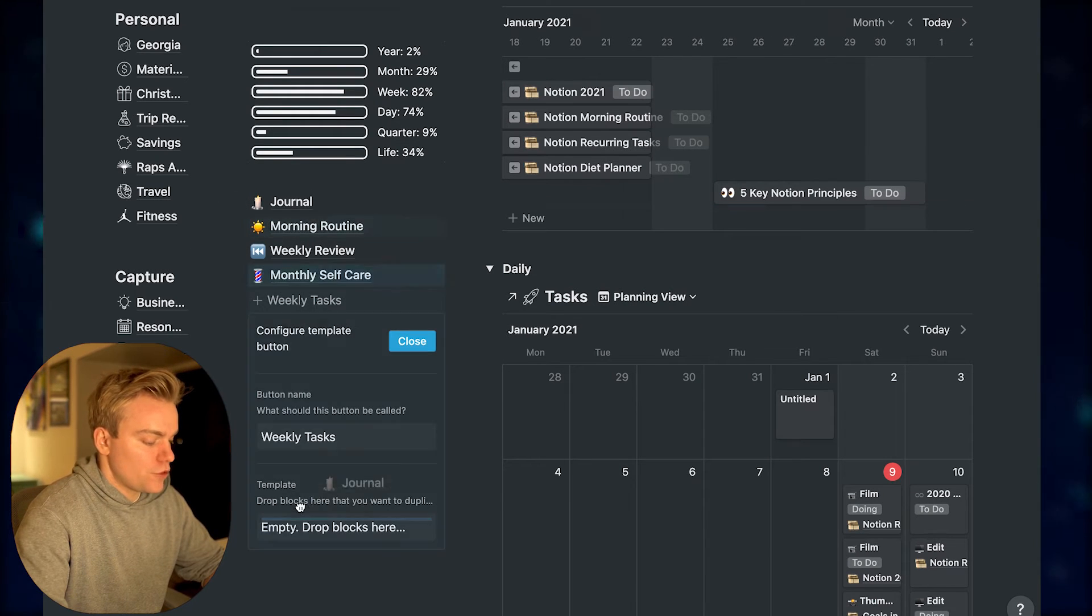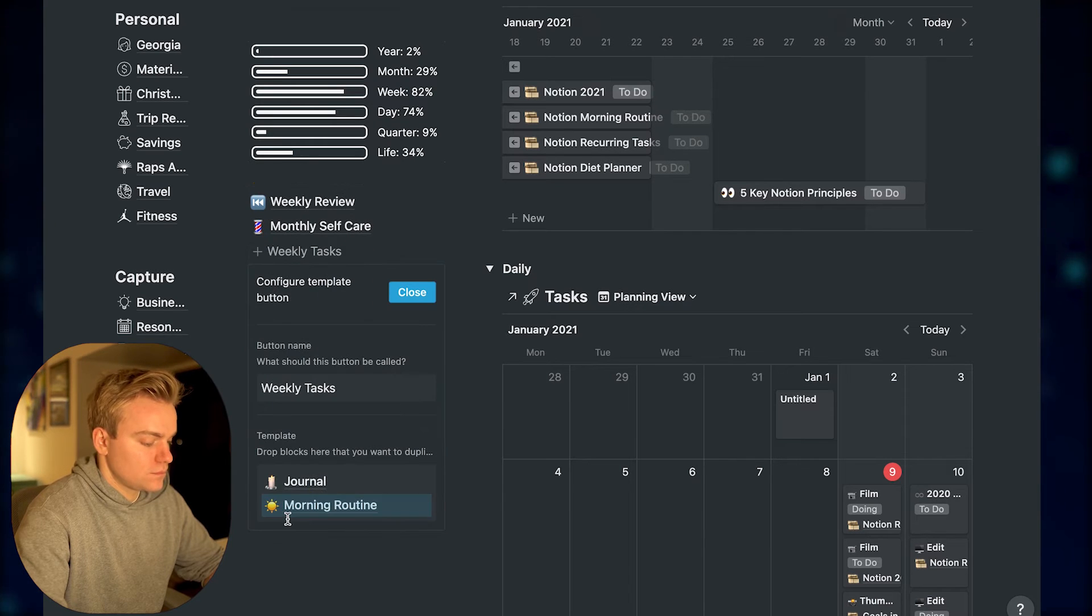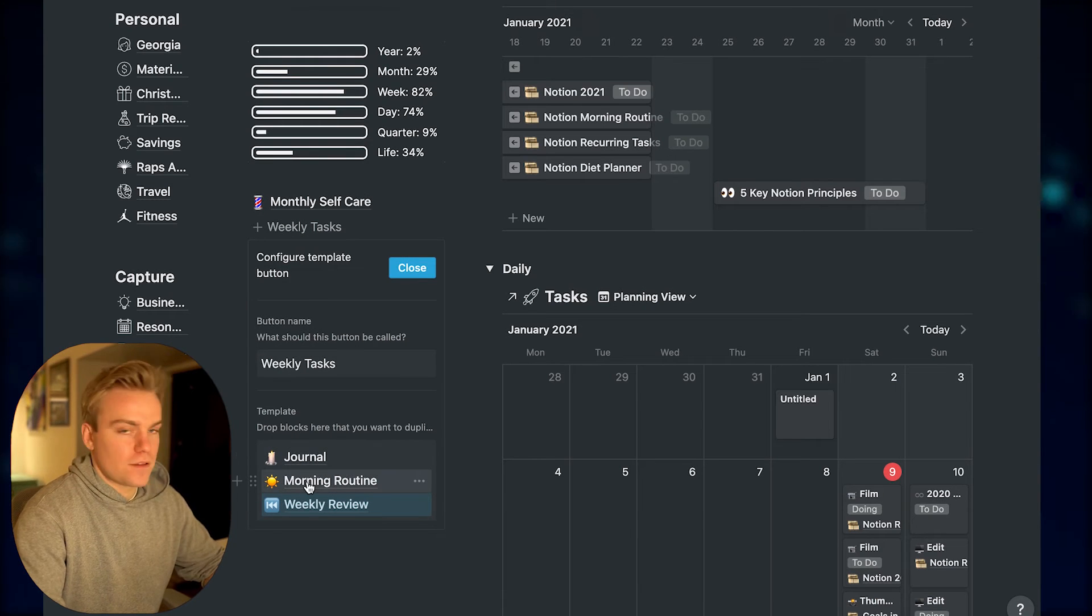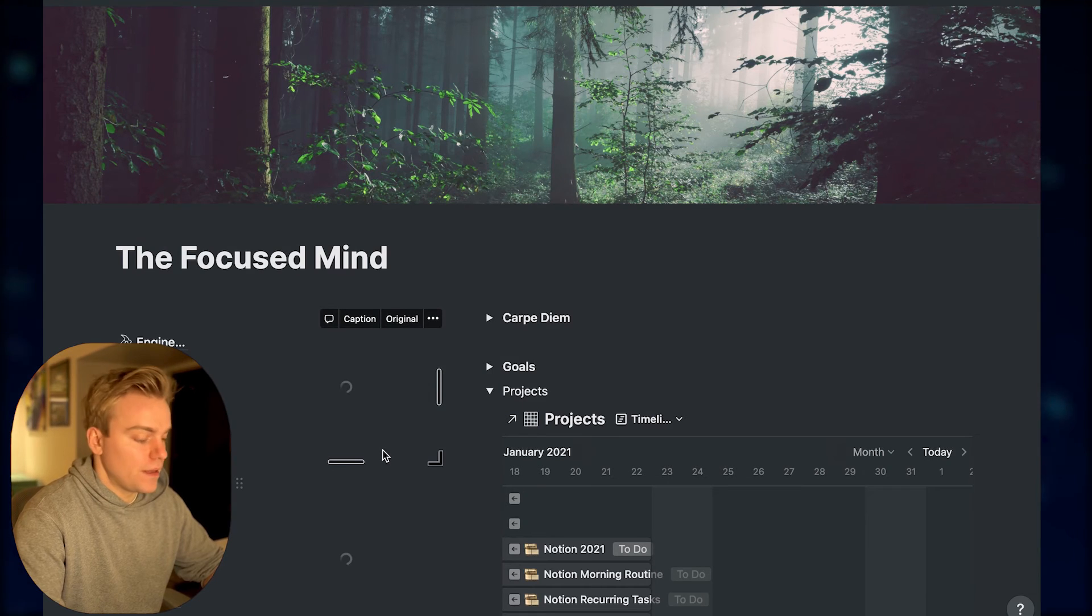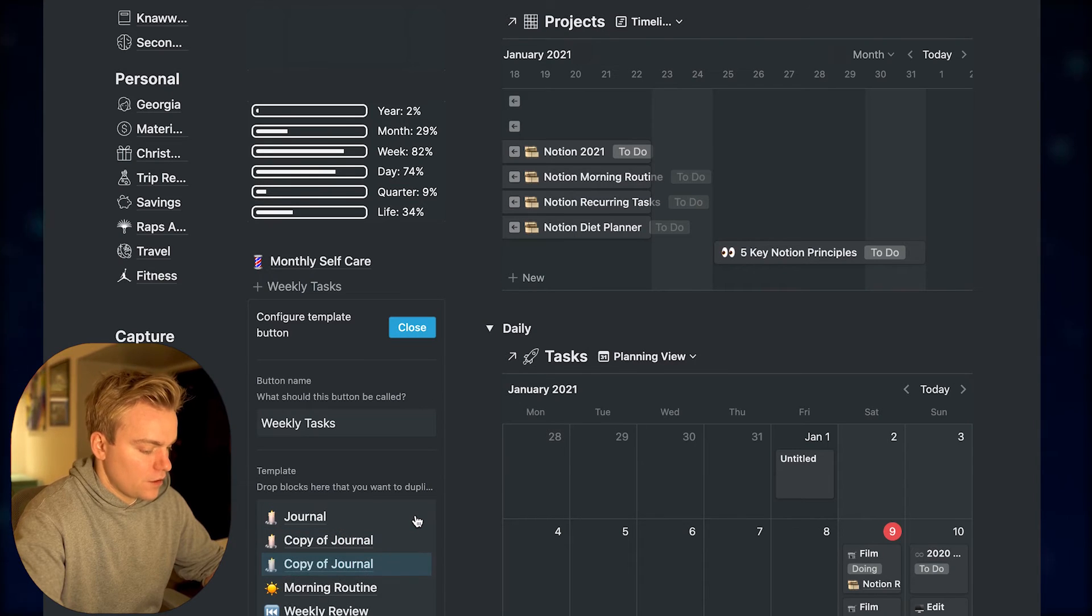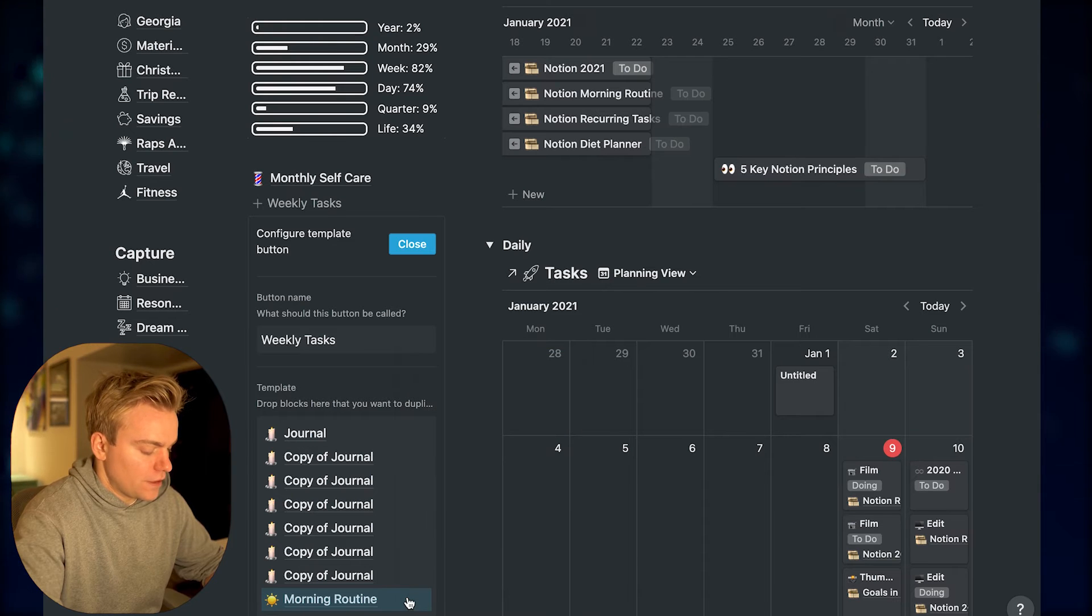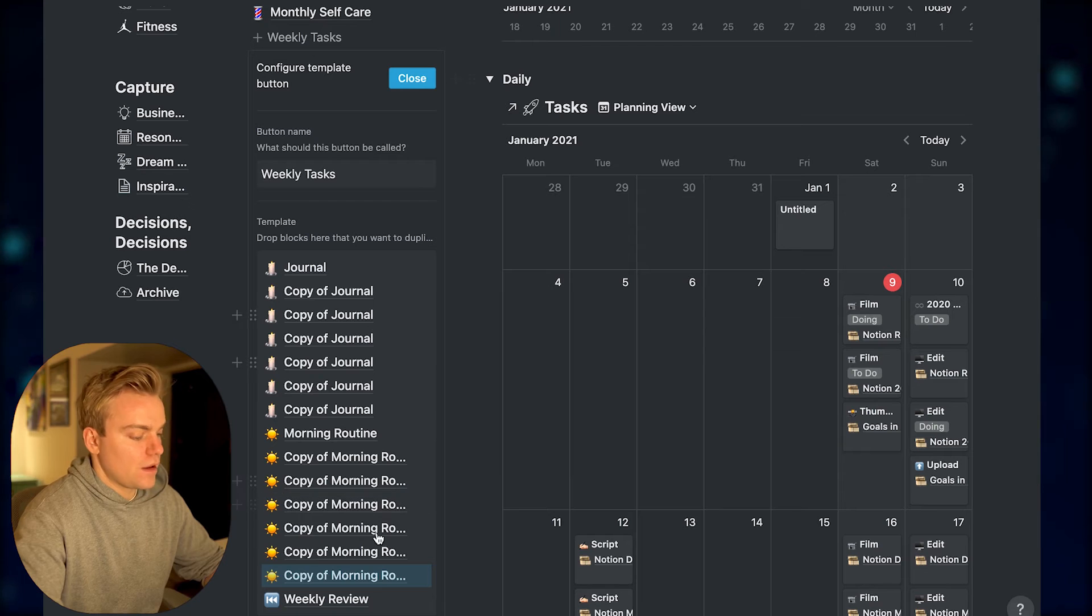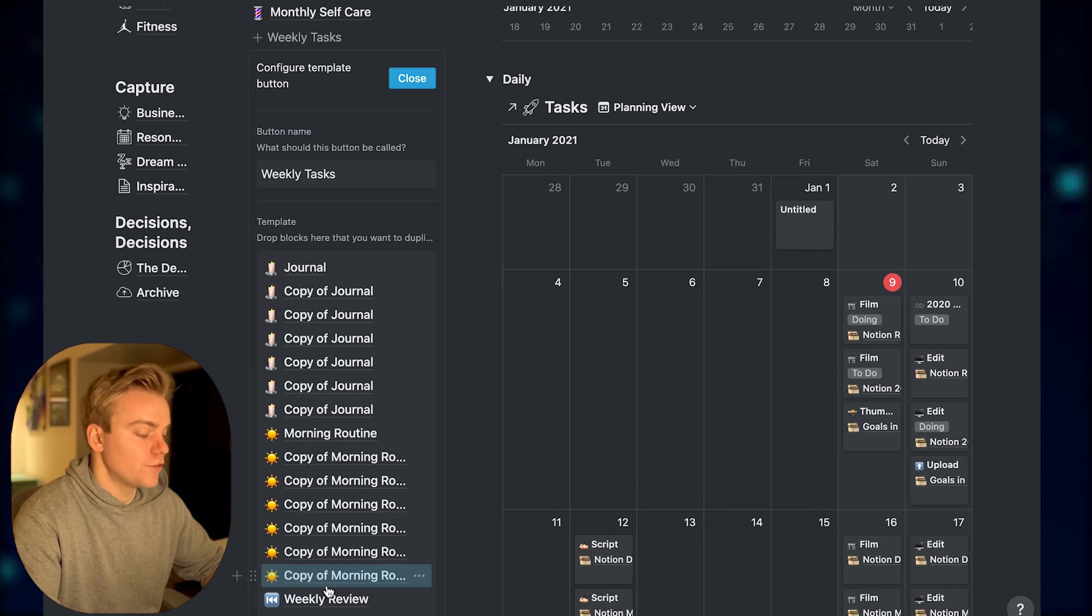So we've got journal here, and we've got morning routine, and we've also got the weekly review. Now because the journal and the morning routine are something that I do on a daily basis, what I actually need to do is duplicate these so that they appear seven times in that journal button. So to do that, I'm just going to hover over it and press Command-D six times. And the same for morning routine. Just hover over it, one, two, three, four, five, six. So that means now I've got seven of each of these recurring tasks that I'm doing on a daily basis, and also my weekly review.